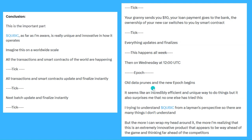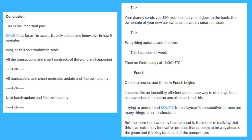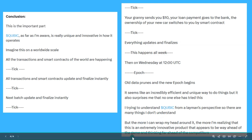I'm also surprised that no one else has tried this — but I guess all the great ideas are simple ideas where you think, 'Why didn't anyone else try this?' I'm trying to understand Qubik from a layman's perspective. The more I can wrap my head around it, the more I'm realizing that this seems to be an extremely innovative product, way ahead of the game and thinking far ahead of competitors. That's my opinion, but only time will tell. That's all I've got for you today, guys — I'll see you all on the outside.